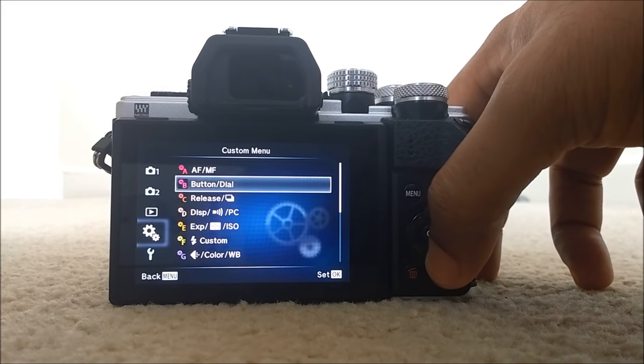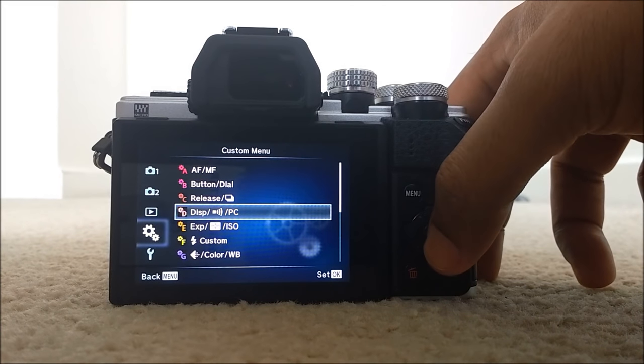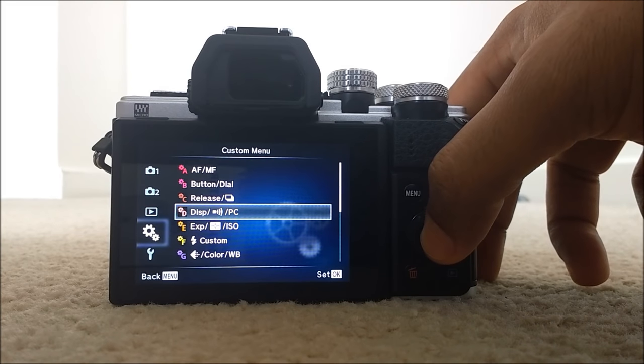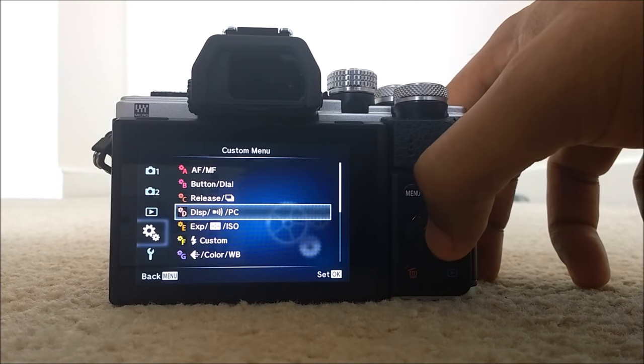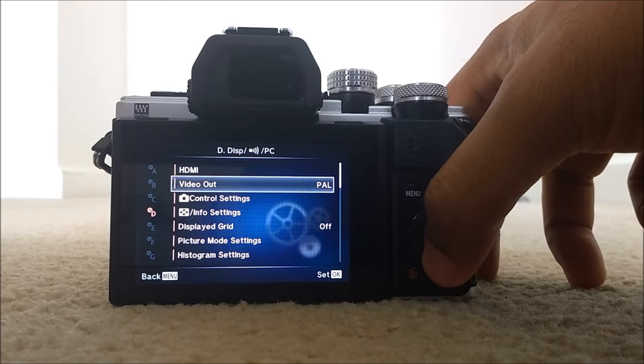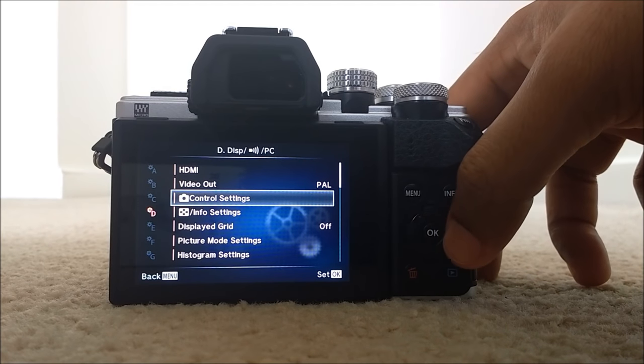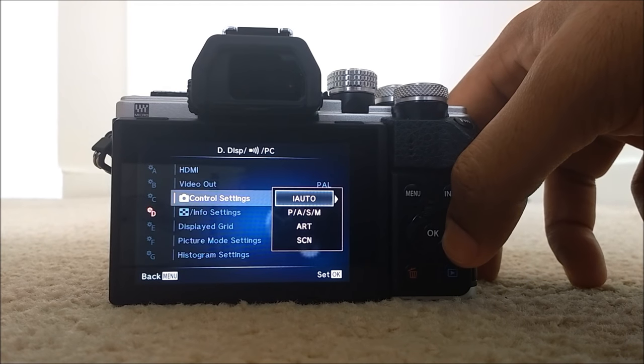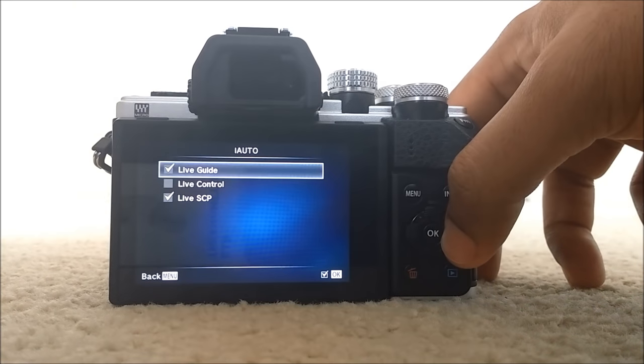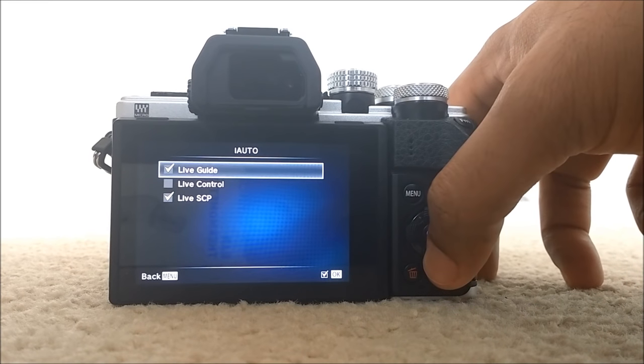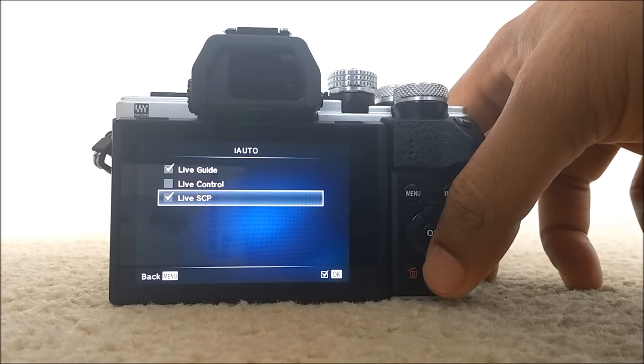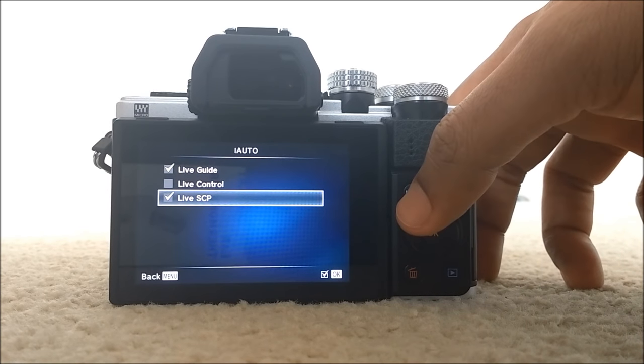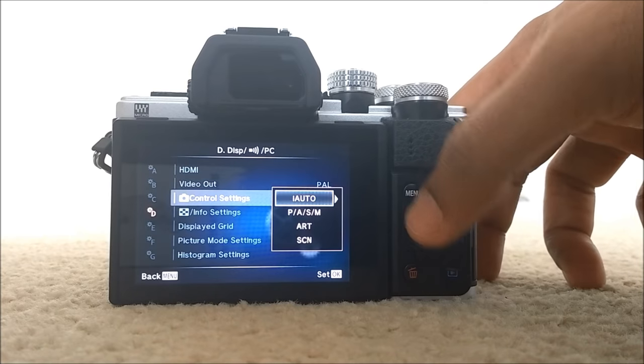Which says display, press OK, control settings, right arrow, I auto right arrow and make sure that you tick live SCP which means super control panel. Just go back with menu button.